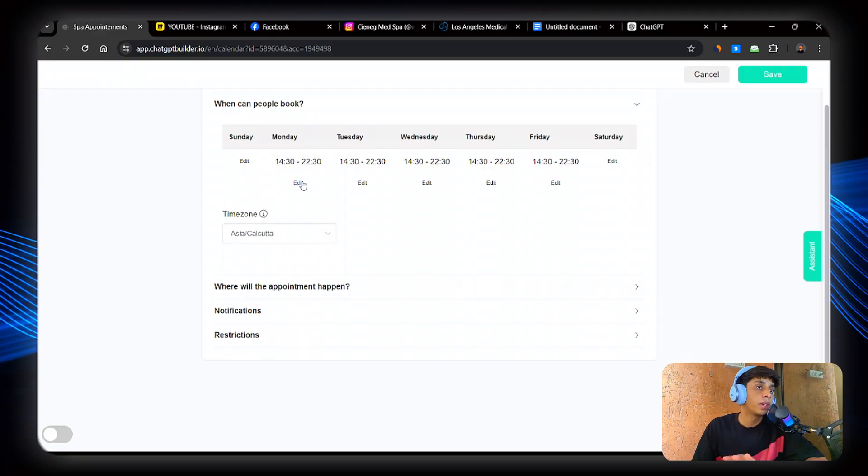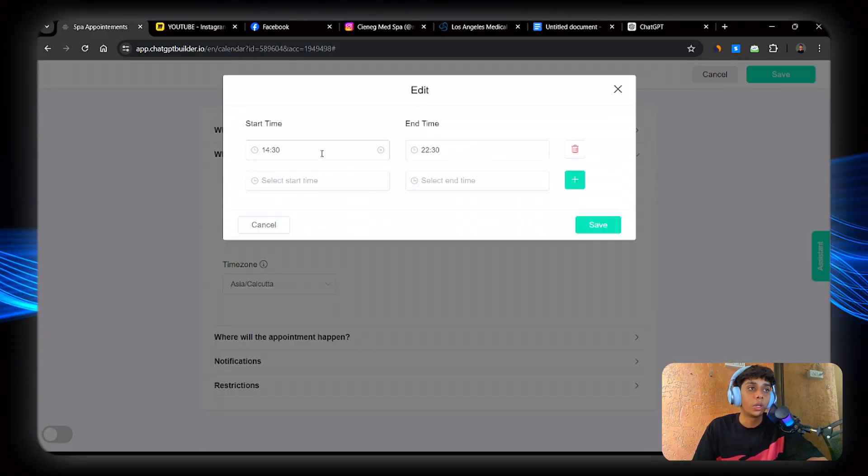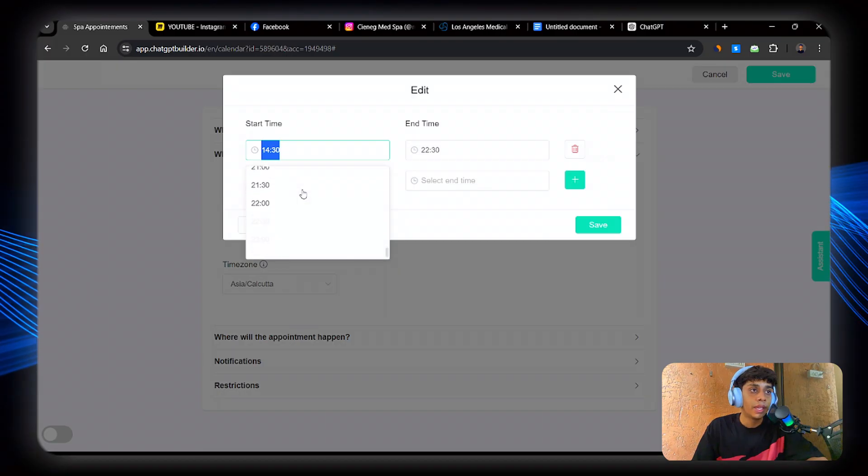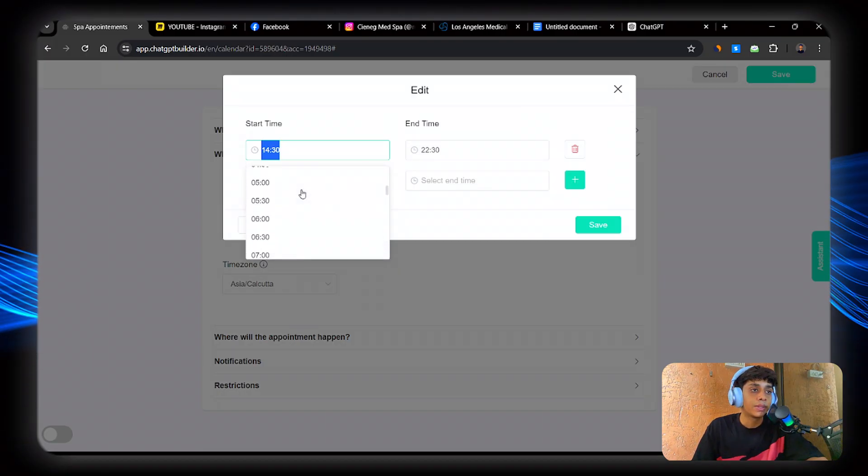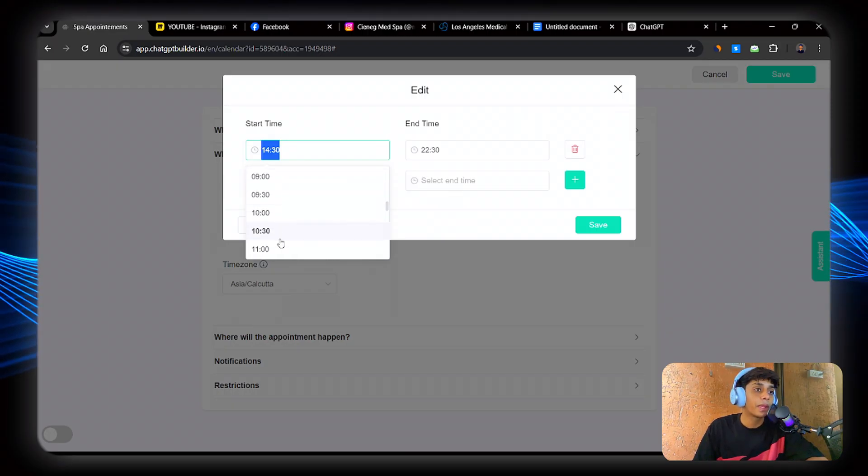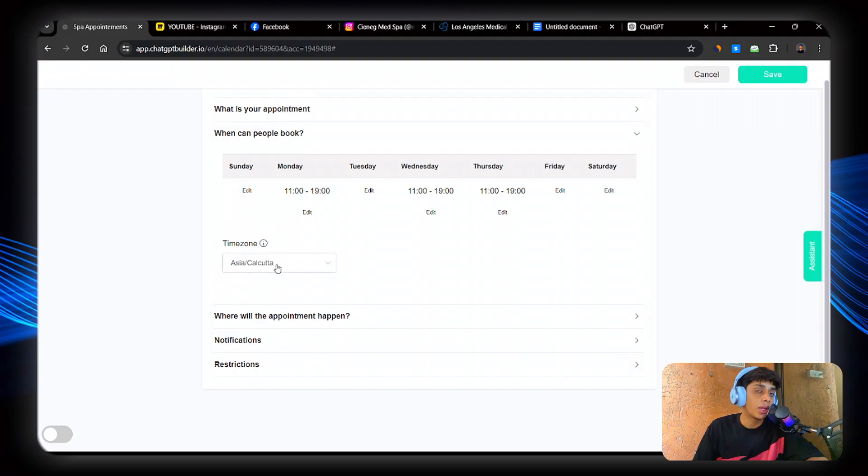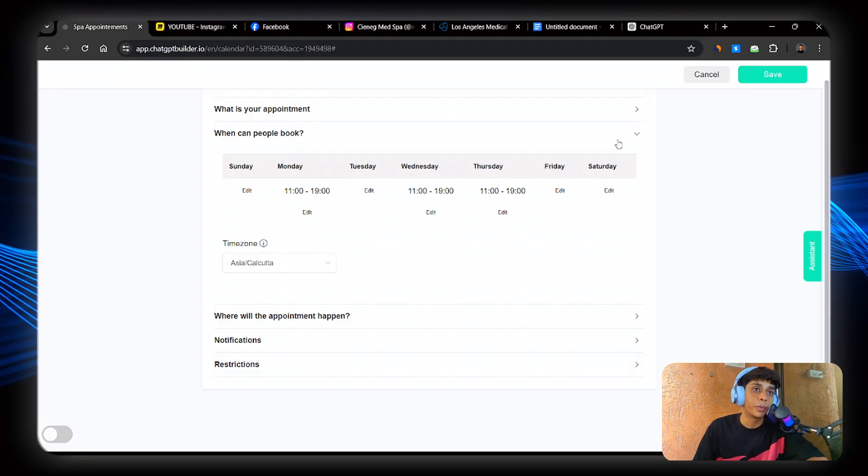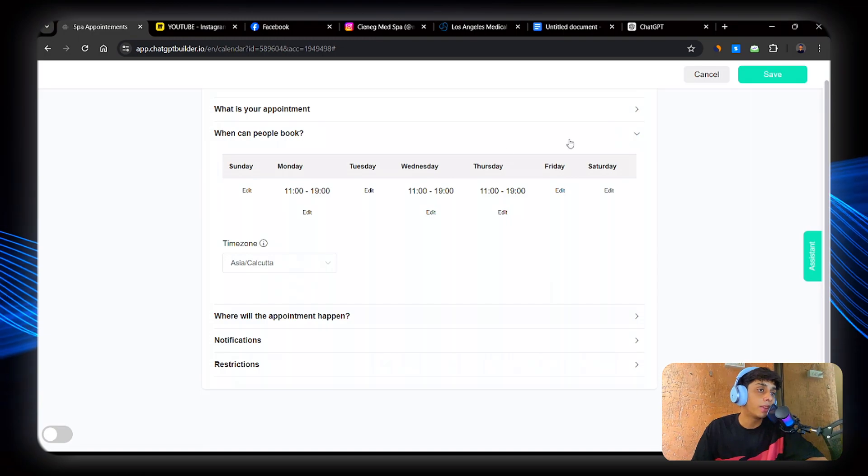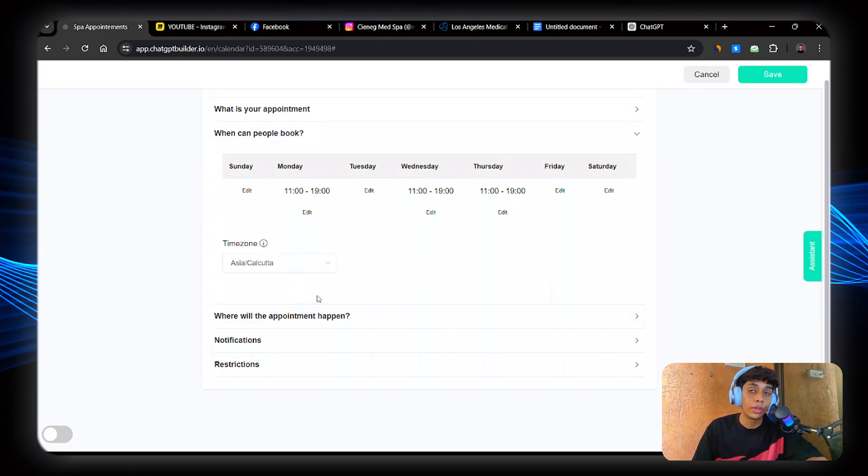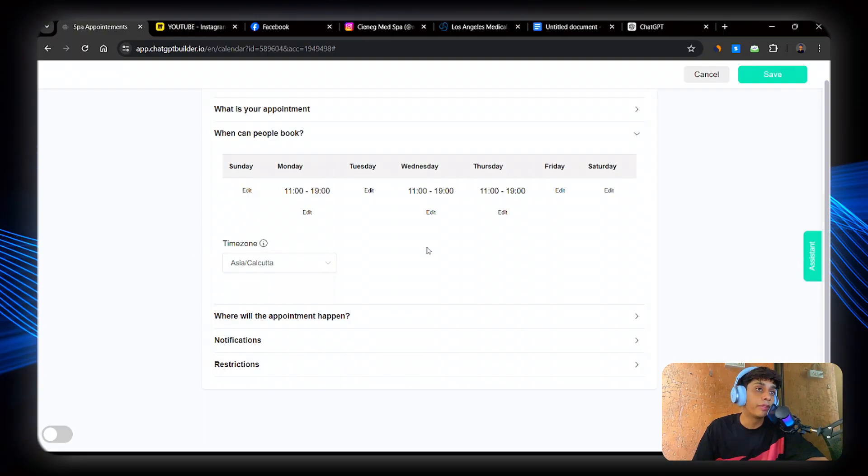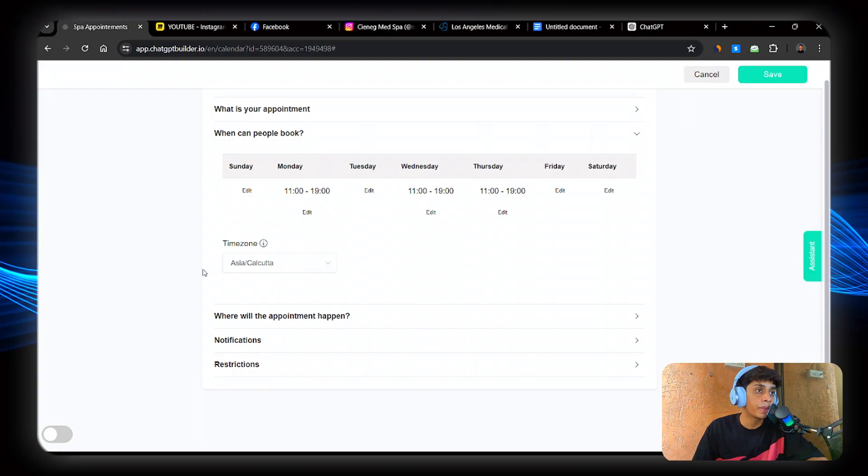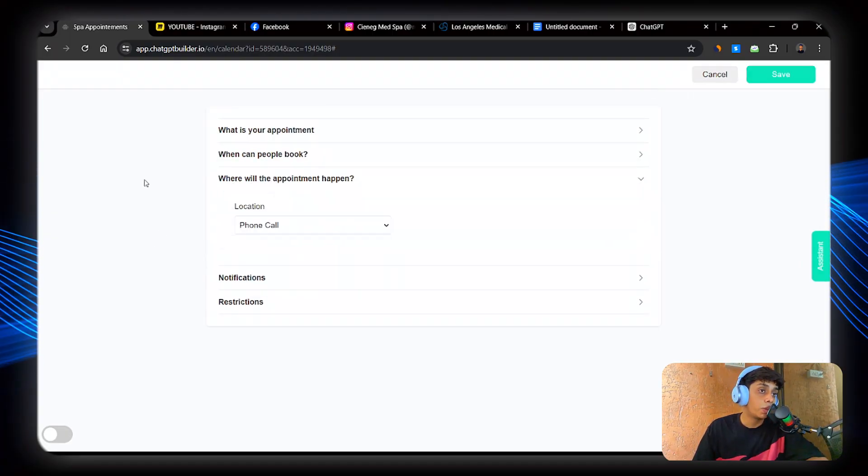So from 11am. Perfect. Now make sure to select the country that you are in because you don't want the AI to get confused. So make sure if you're here from America, just click a time zone of America and then it will schedule the call perfectly. So just to make it simple, I'm not going to touch it right now.